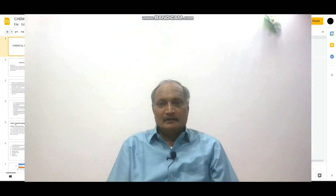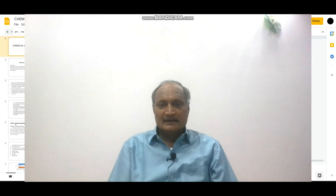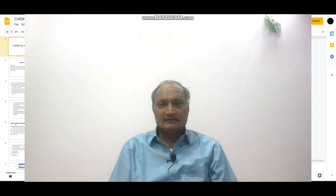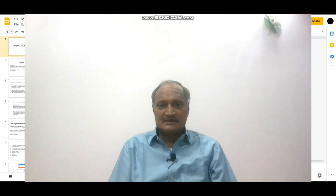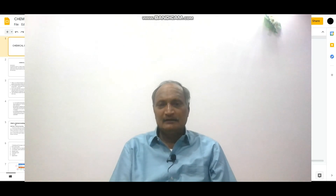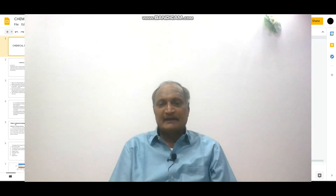In our last class we completed the discussion on periodic properties, and today I am going to start another important topic, that is chemical bonding. Before coming to the direct discussion on theoretical aspects of chemical bonding, let us see some of the pre-history of chemical bonding.